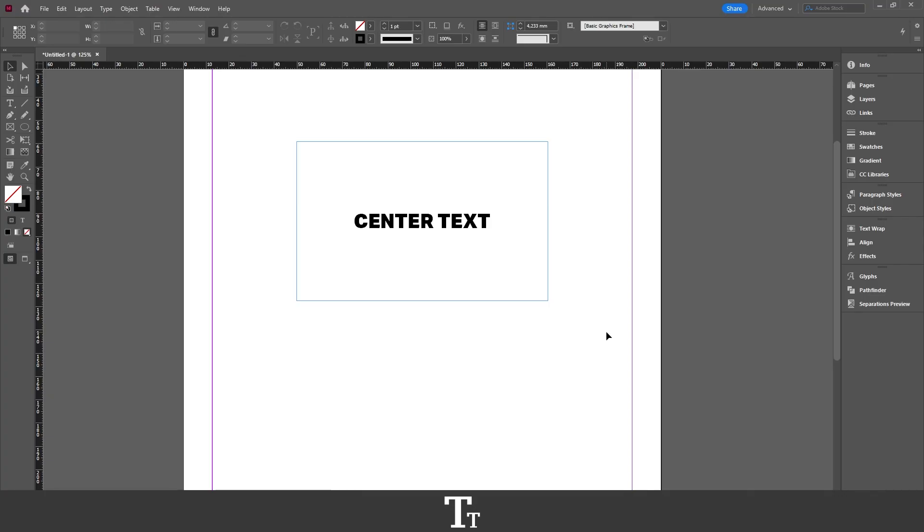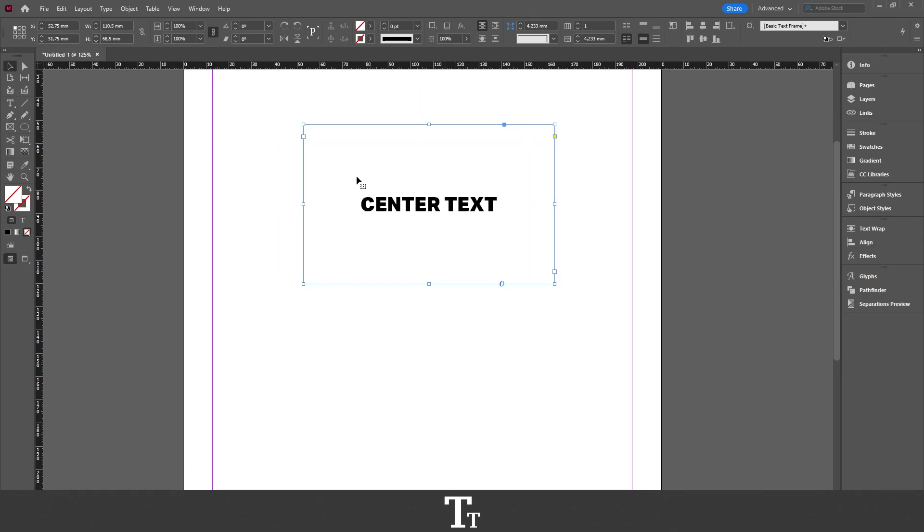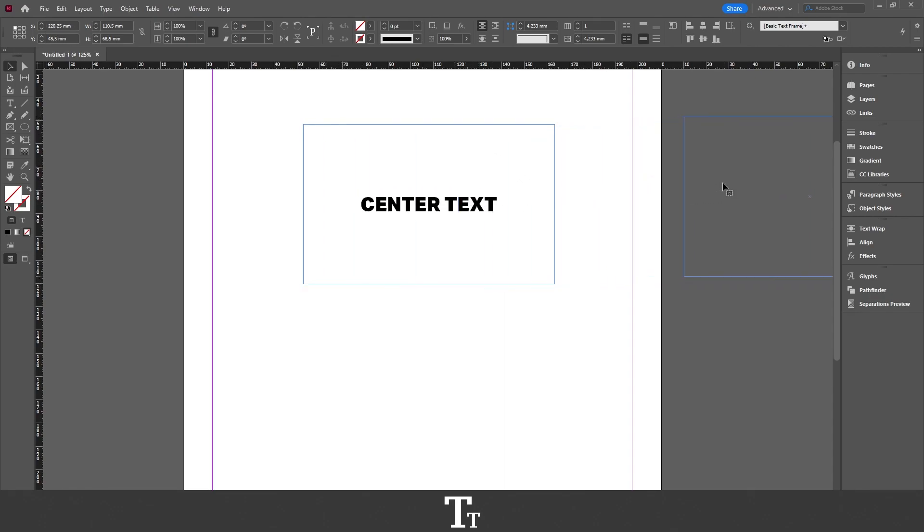As you can see, I've just created a new InDesign document, and I have a box right here with some centered text. Let's say we want to create this. We can do that in a few easy steps.